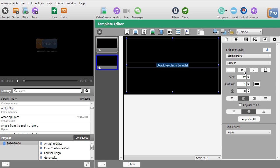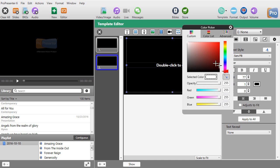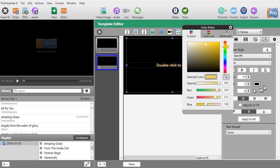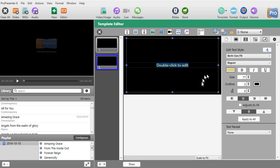Actually, maybe not bold — that's a little too big. We'll keep the same size and change the color. Instead of white, we'll do something in the gold range, a white-yellowish. We'll increase the outline again to two or three to show a little more contrast, then close the color picker.